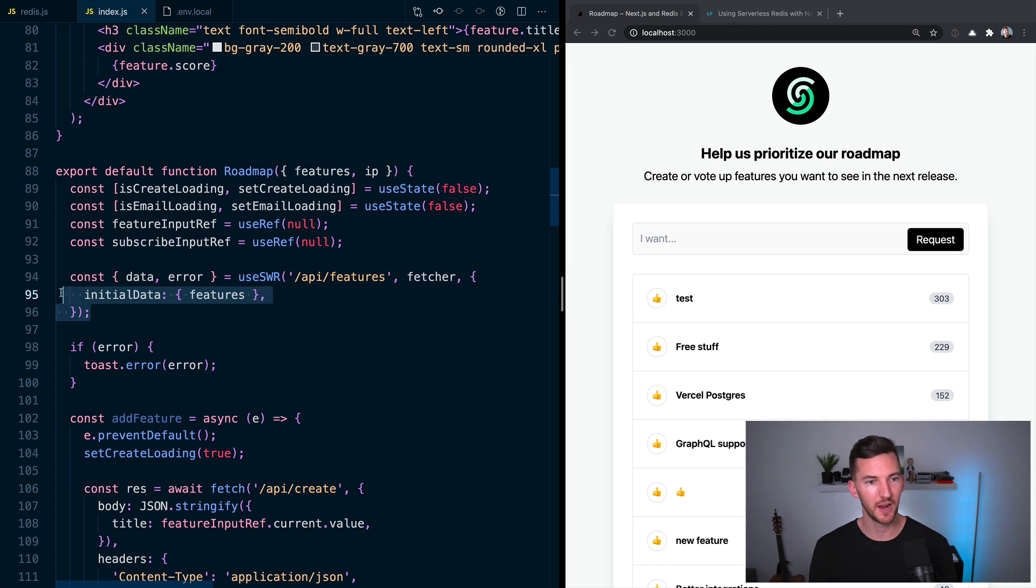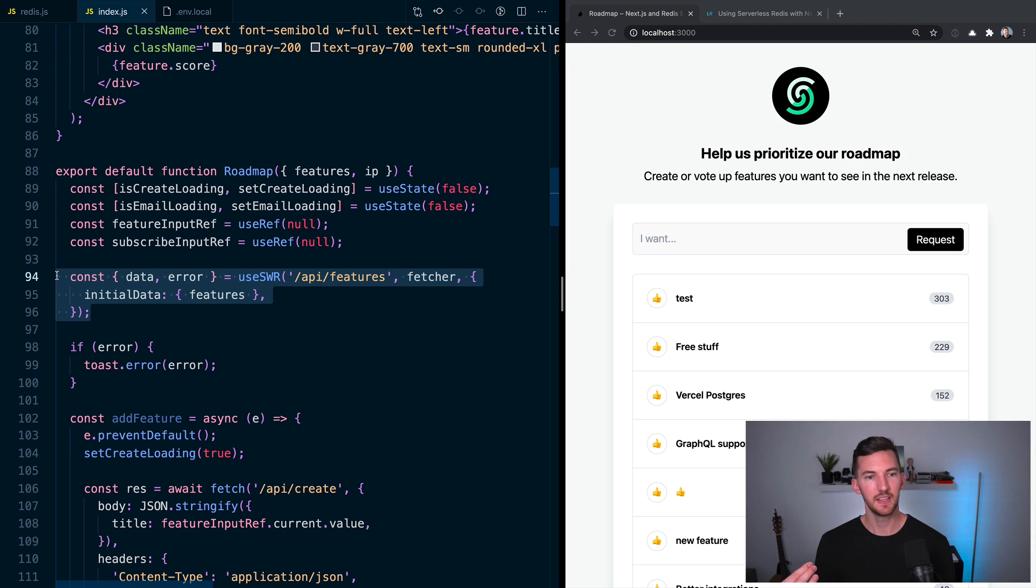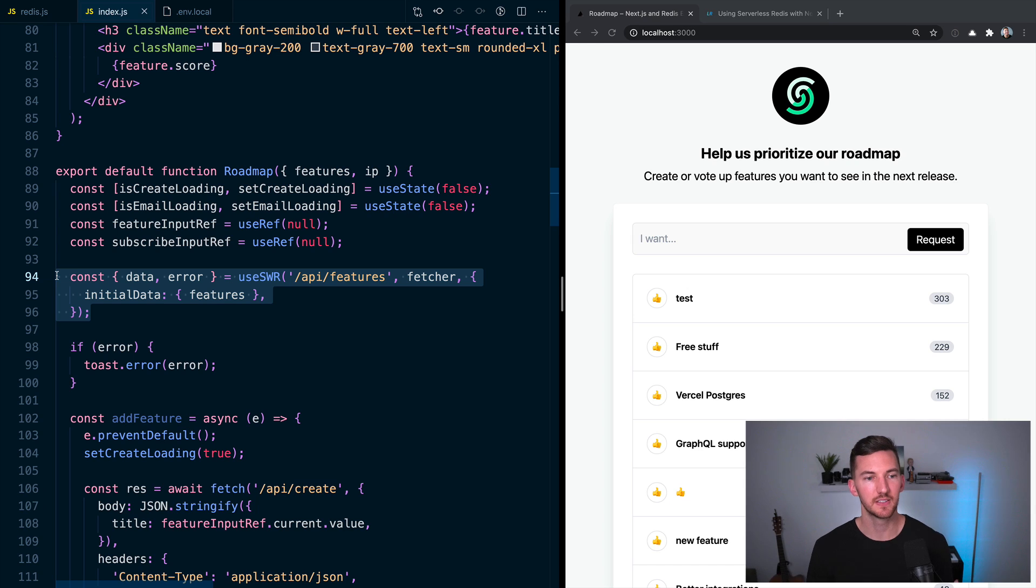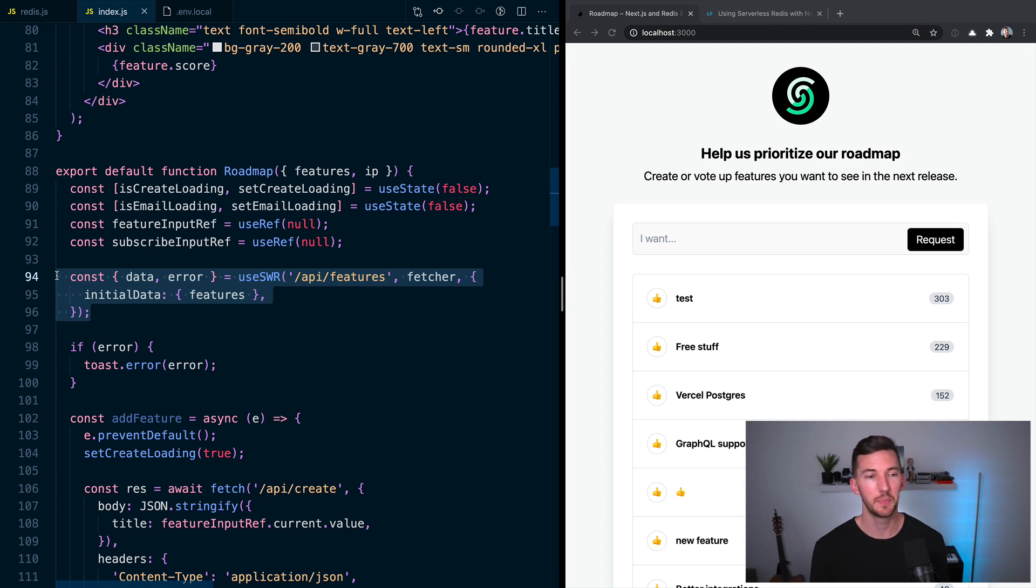Then you'll notice that we're actually seeding the SWR cache with this data. And really what that means is we're fetching all of these features once on the server side when you initially load the page.